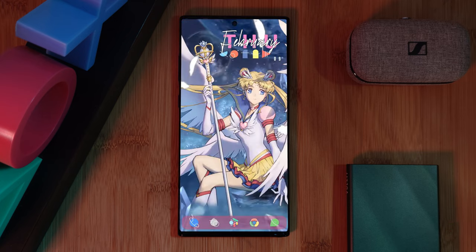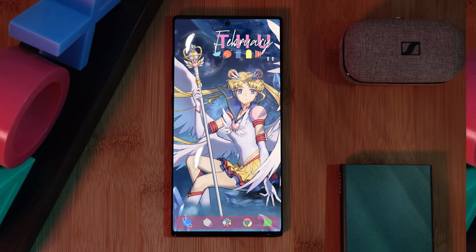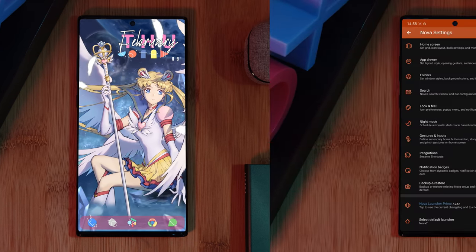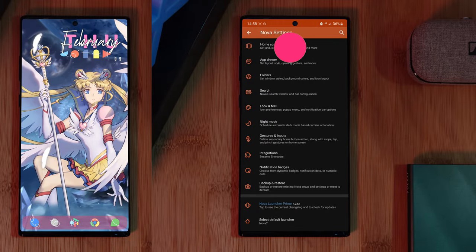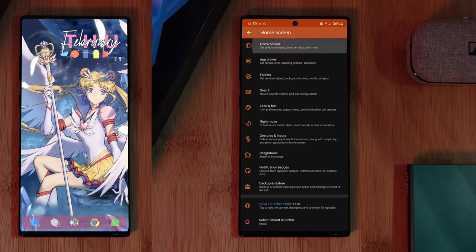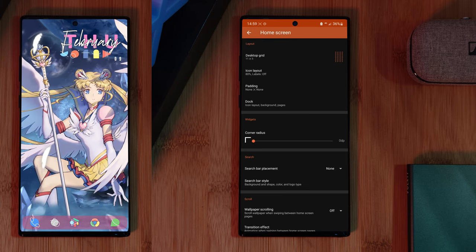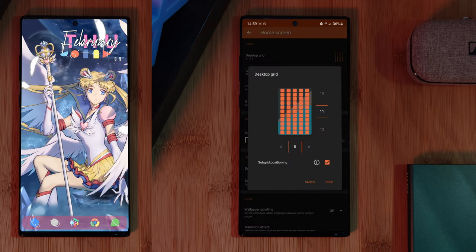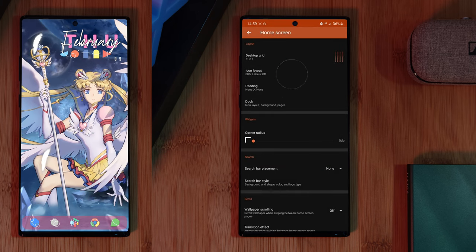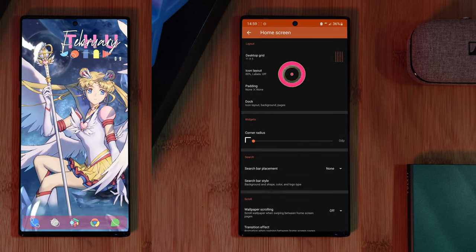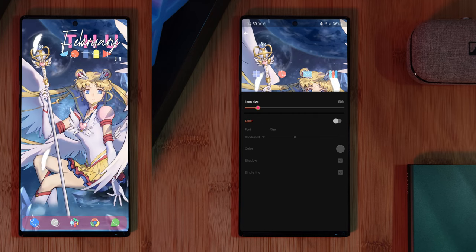Now that we have that out of the way, let's make a couple more changes within Nova Launcher to get this comfy icon setup. Just head into the home screen section, and starting right at the top with the desktop grid, we want to set that to 5 across and 11 down. After which, for the icons themselves, we're first going to turn off their labeling and then decrease their size.